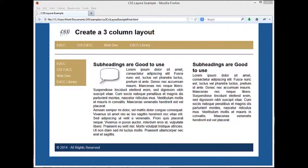The final layout will have a heading area which will consist of a graphic CSS, a page title 'Create a Three Column Layout', our navigation — EDCC, CIS, EDCC Web Dev, EDCC Library — and a small thin border which will separate our heading from our content.